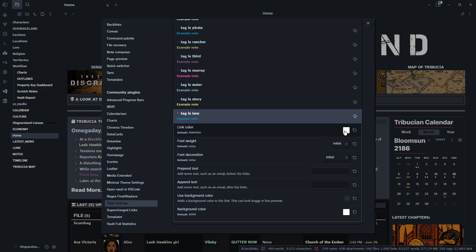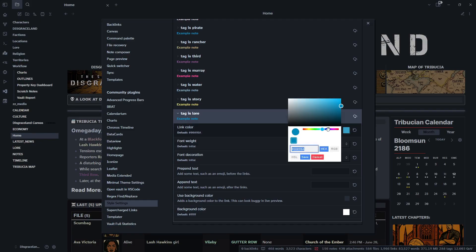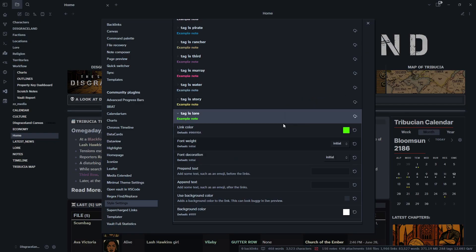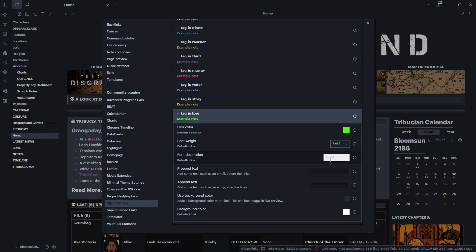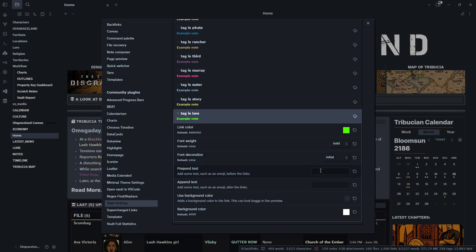This is how you can change all the different color, style, whatever you want. So for this let's make it like a neon green. Let's make it like that. Okay, yeah, that'll stand out. Font weight bold. Okay, so this is basically all I do for the ones I have set up in Disgraceland. I stop about here.